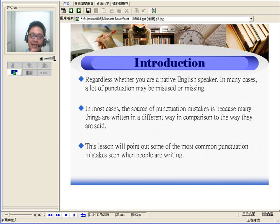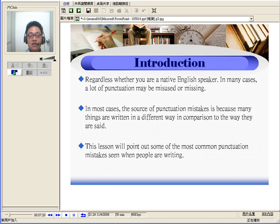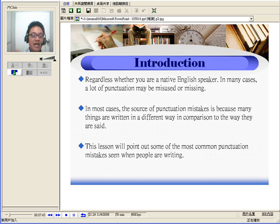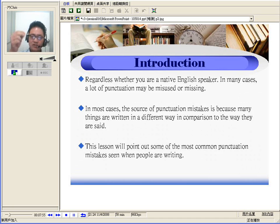The reason why we all make these mistakes is because many things are written differently from how we speak. When we speak, we stop and we pause. When I was in Canada learning English, I was under the impression — and the teacher told me — that every time you read, when you see a comma or any punctuation, you should pause. So eventually, when you're speaking and thinking in English, you put in punctuation that is not necessarily supposed to be there.